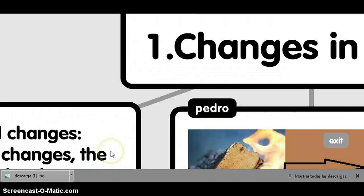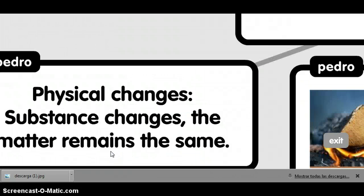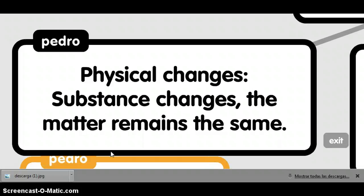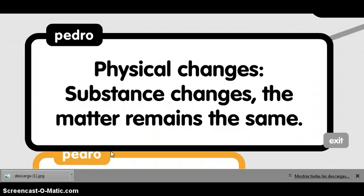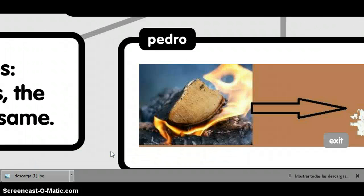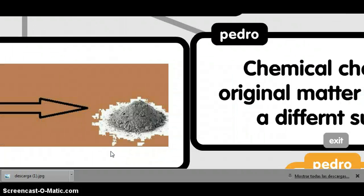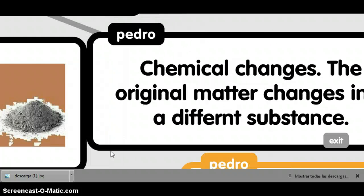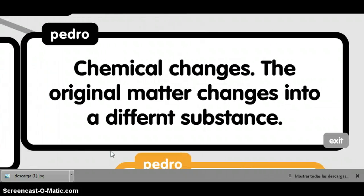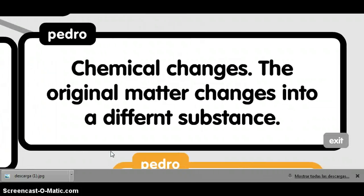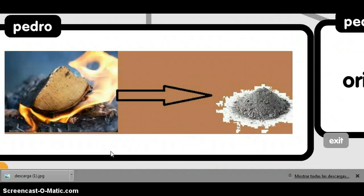Change in matter. Physical change: the substance changes in chunks, but the matter remains the same. Chemical change: the original matter changes into a different substance.